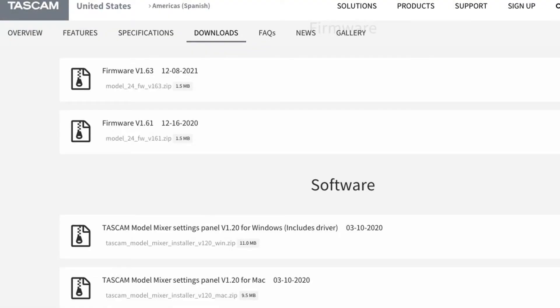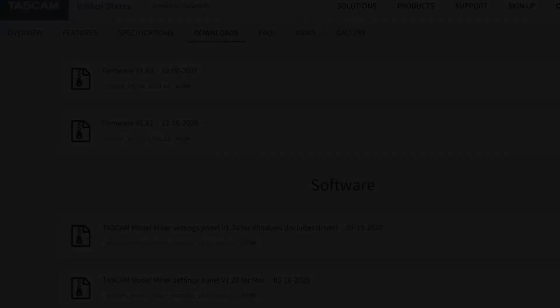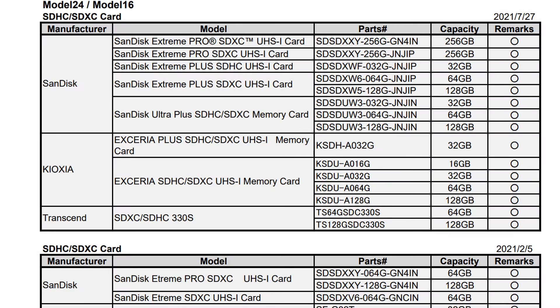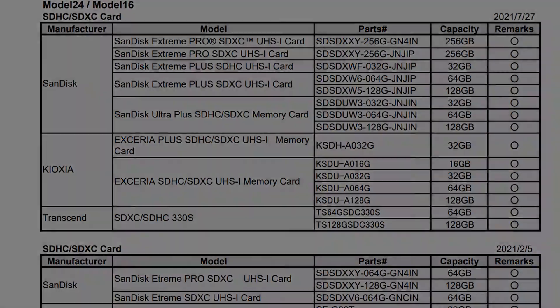Alright, so first things first, make sure you have the most up-to-date Tascam firmware. Just go to the site, make sure you've got it. You'll figure out how to put it in there. And the software, which is the drivers. And make sure that you've got a card that they approve. They have a list there of approved cards, so if you use some junky card, you may have problems.